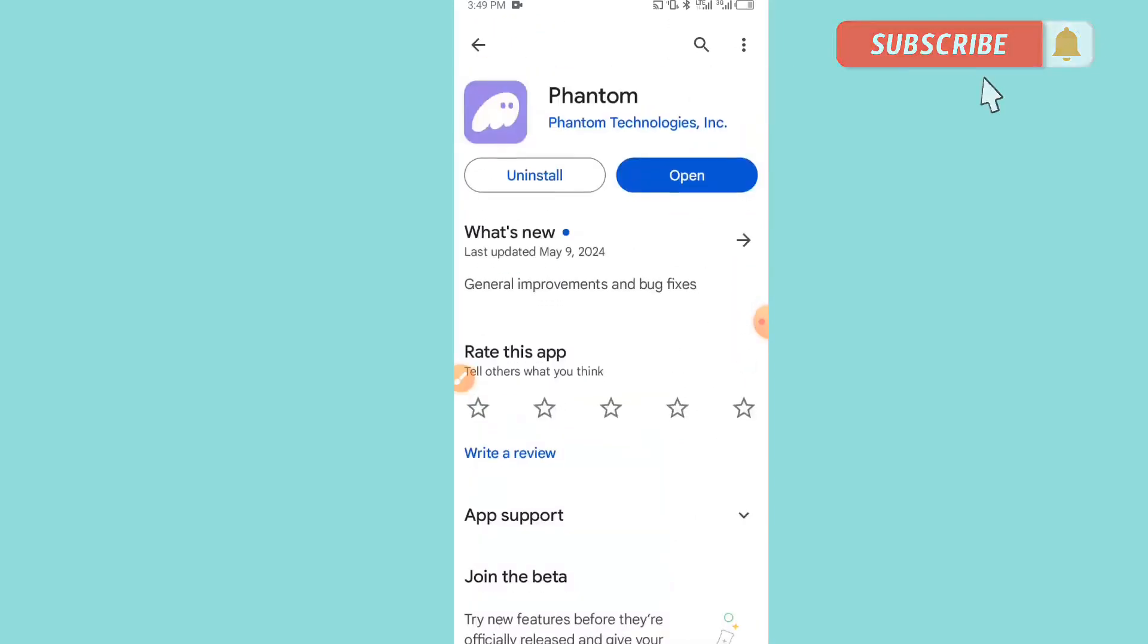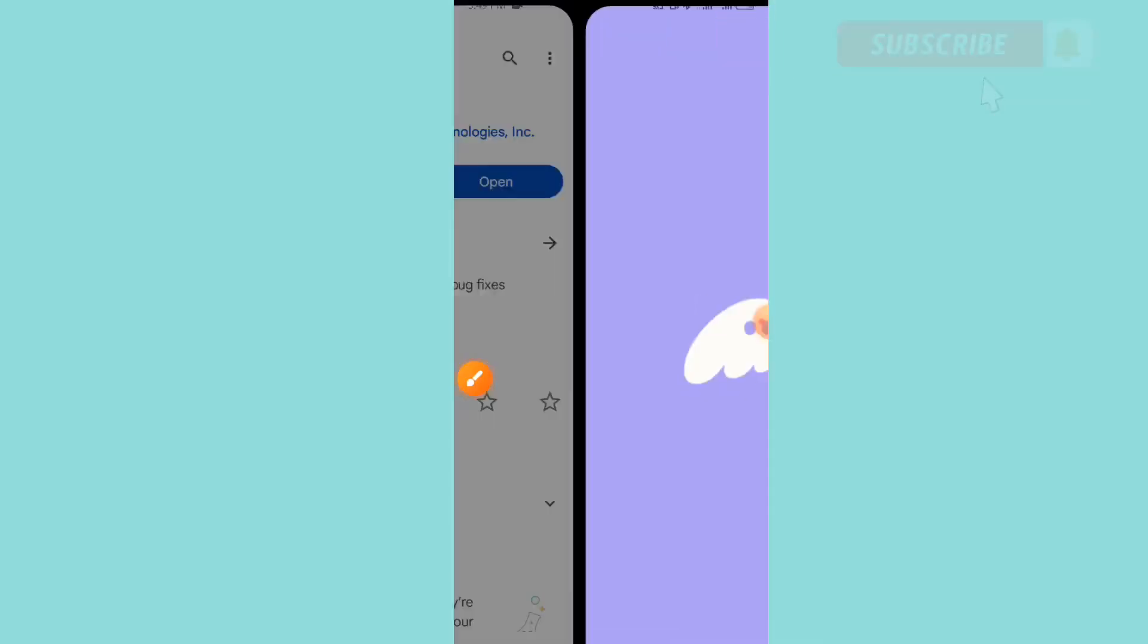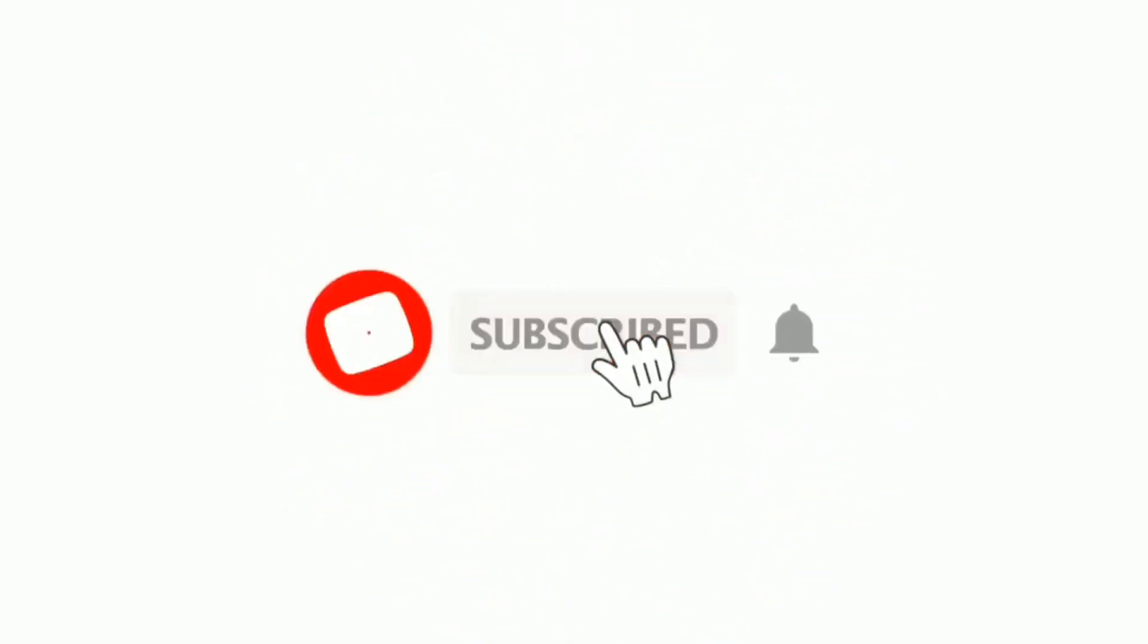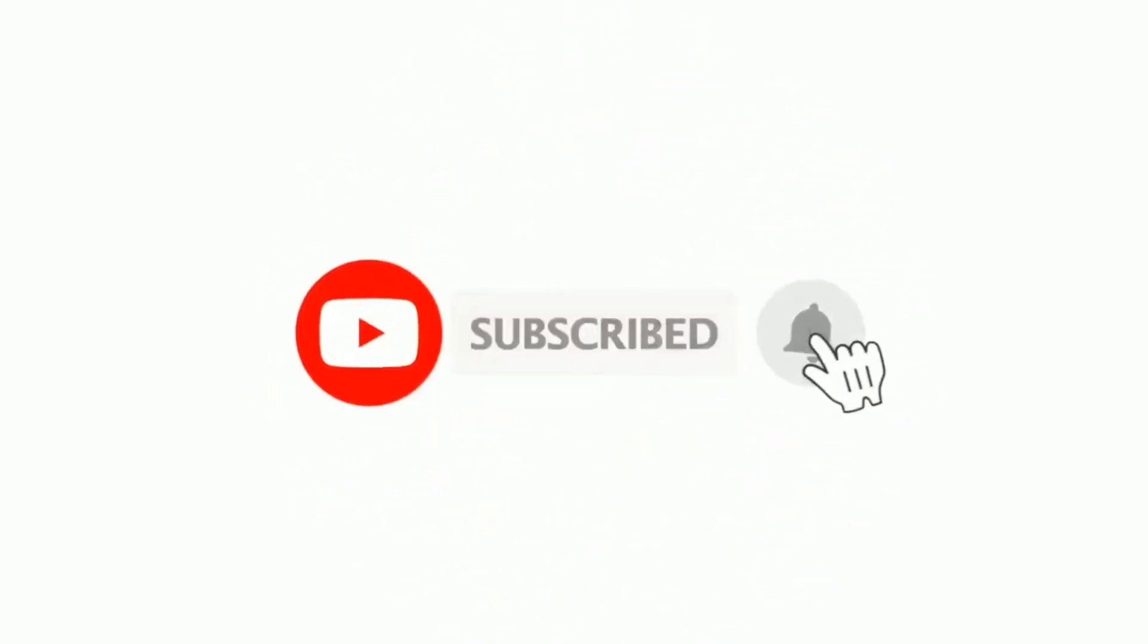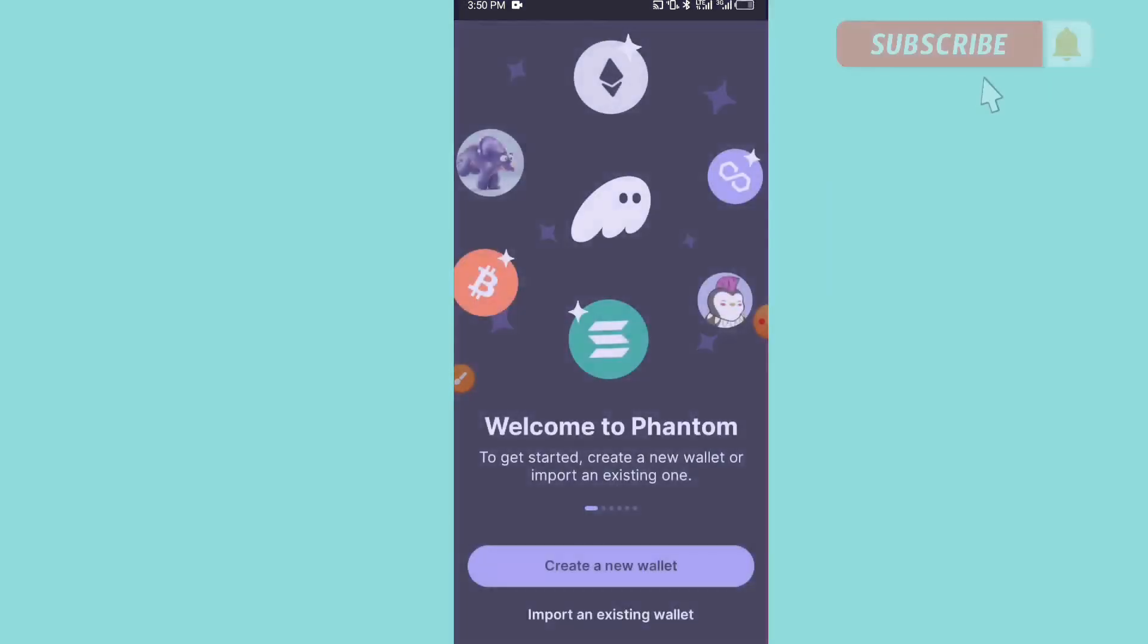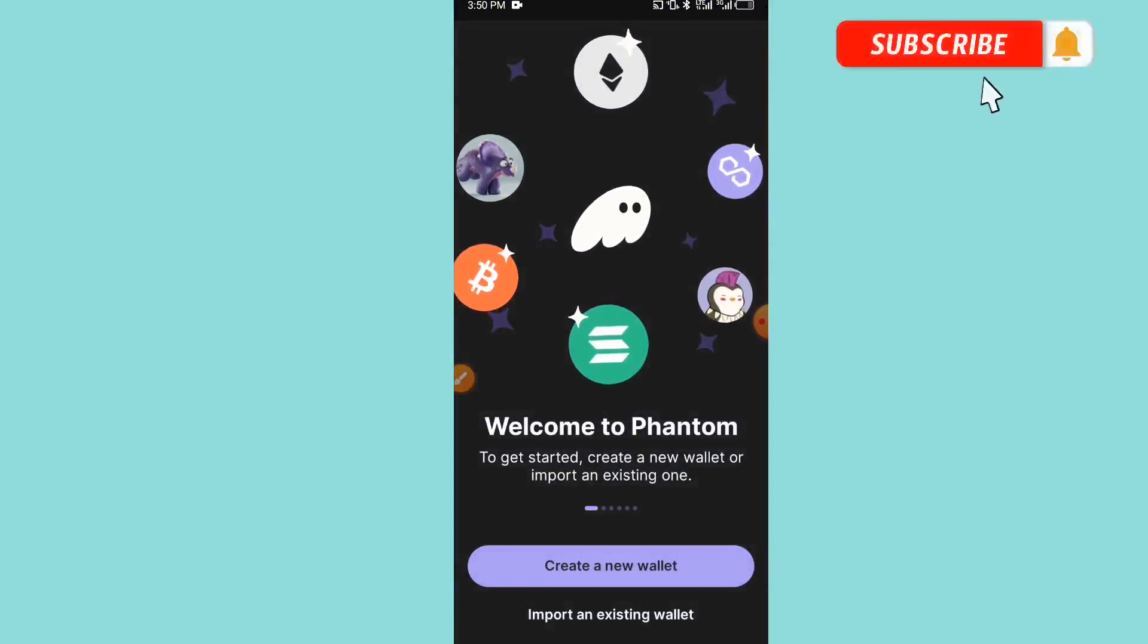This is the application here, we have to open this application. But please, before we continue, if you are visiting this channel for the first time, please subscribe to our YouTube channel. Don't forget to press on the notification bell so that anytime we upload this kind of content on this channel, you'll be the first person to be notified.